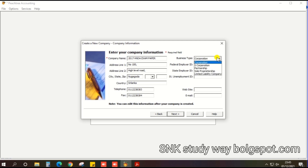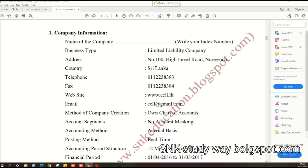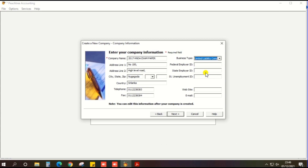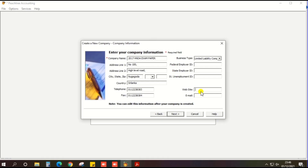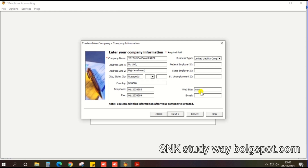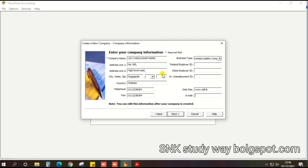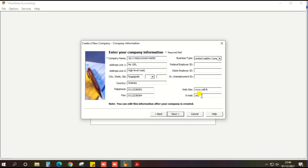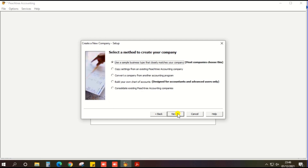The business type is also given in the exam paper — that is limited liability company, so select limited liability company. Then, website is also given in the exam paper: www.cell.lk. Then email address, also given in the exam paper: cell@email.com. Then click the next button because everything is entered.